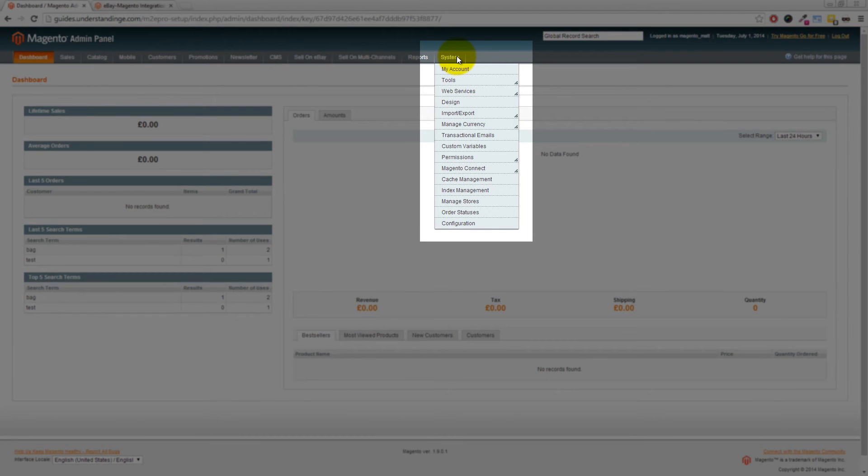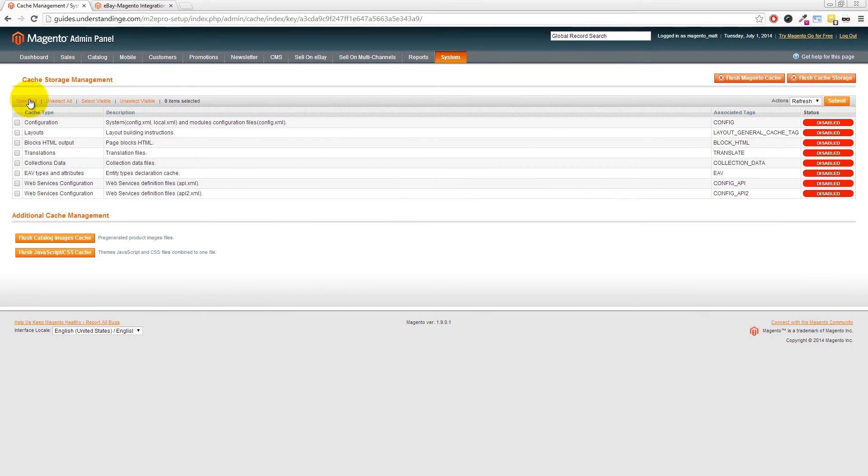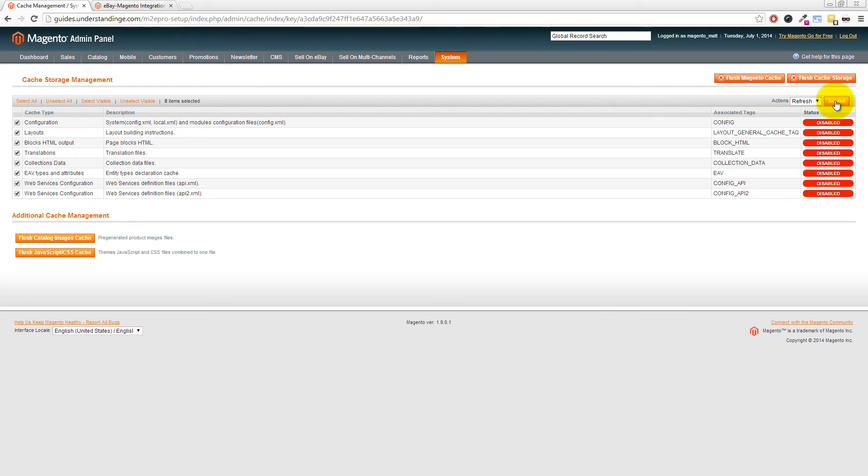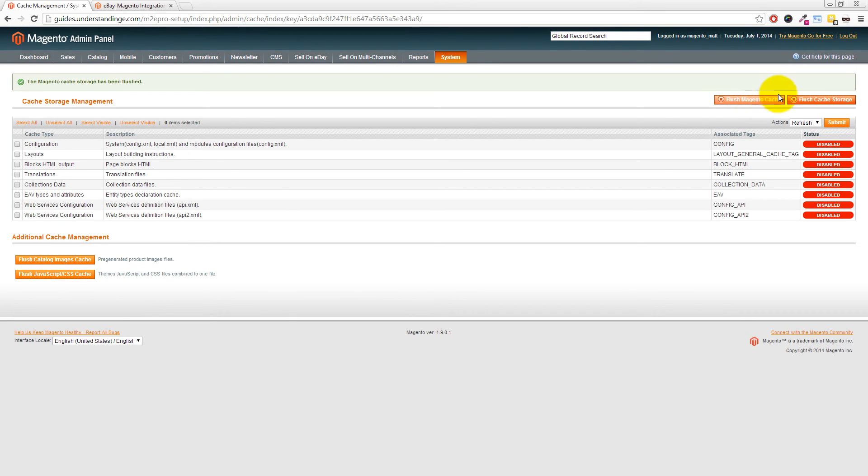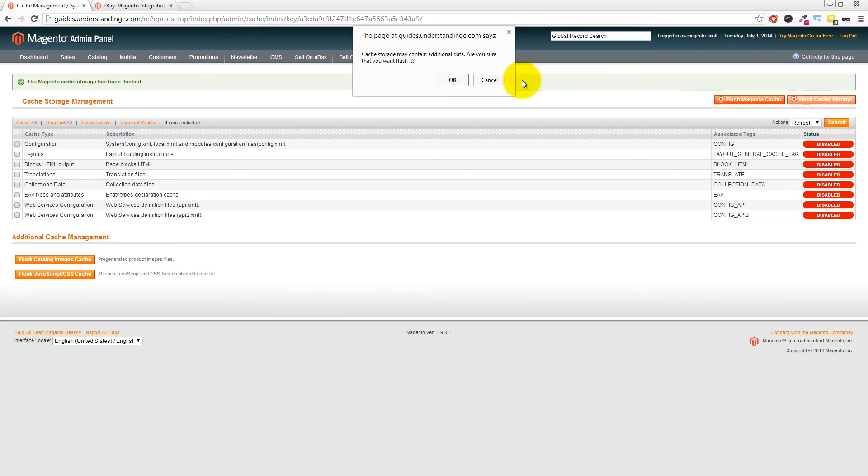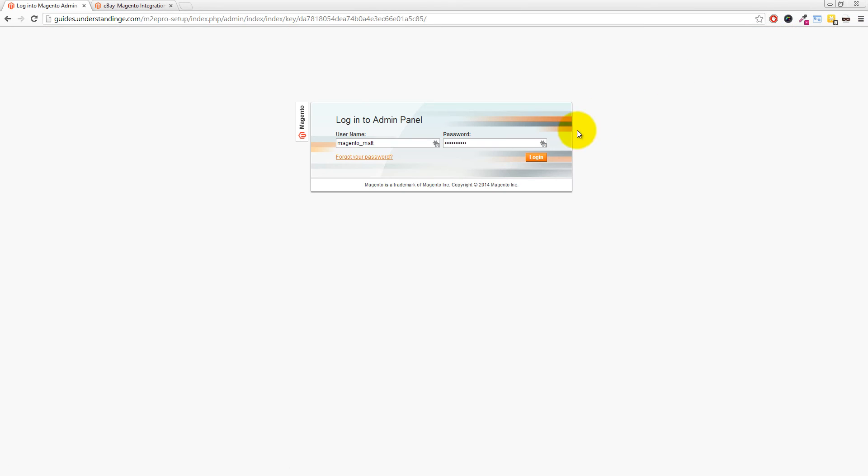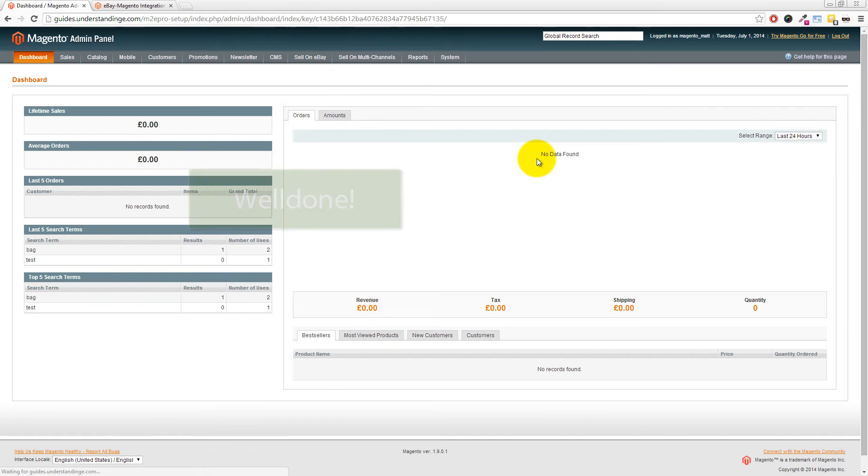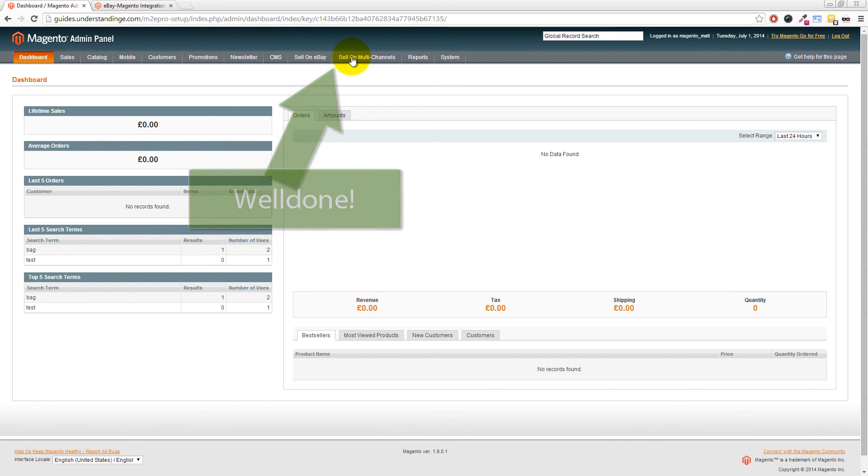I'm going to go to System, Cache Management, click on Select on the left hand side and then press Submit on the right hand side. You'll then want to click on Flush Magento Cache and also click on Flush Magento Cache Storage. The final step is to log out and then log back in again to your Magento system and then you'll find that there's two new menu options at the top of your Magento system: sell on eBay and sell on multi-channels.